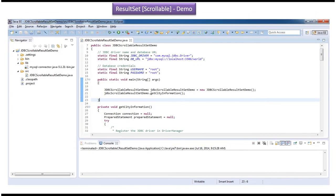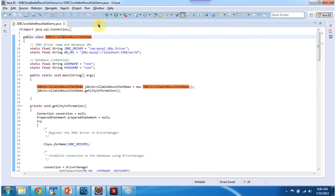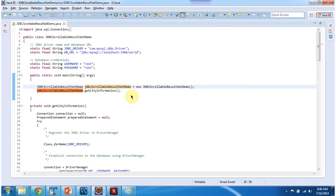Now you will see the sample code. Here you can see JDBC scrollable result set demo class. And this class has main method. In main method what I am doing is I am creating object of this class and calling the getCityInformation method.